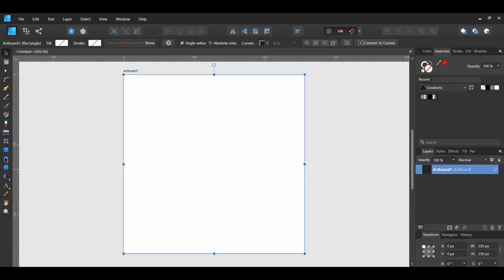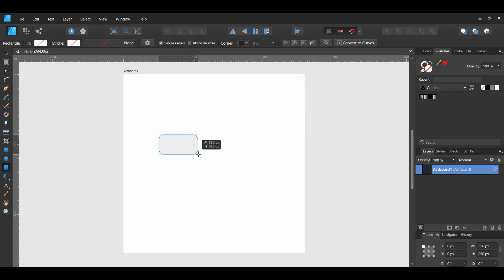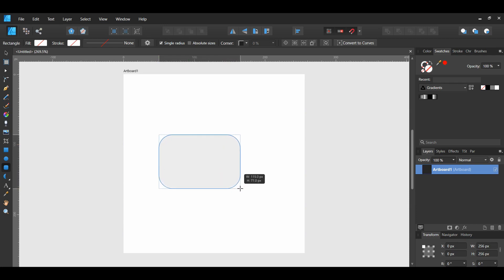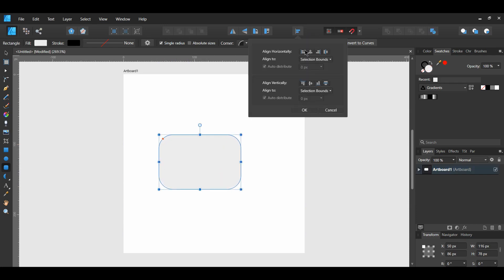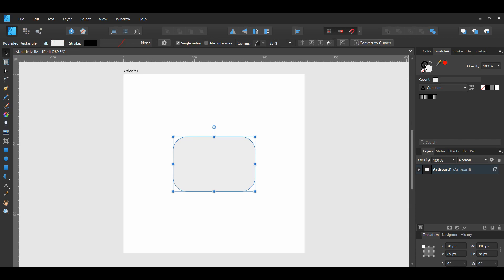Grab the rounded rectangle tool and draw a rectangle. Make sure you center it in the middle of the artboard. Make sure the stroke is selected, then go to the stroke panel and set the stroke to one point.